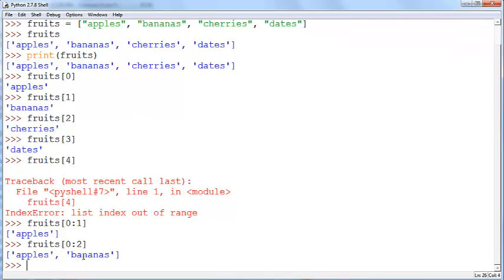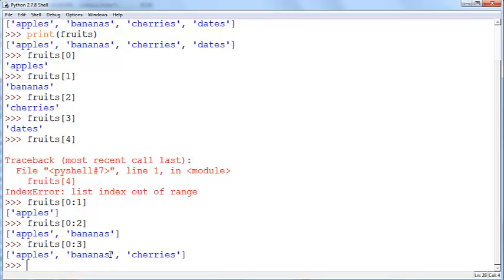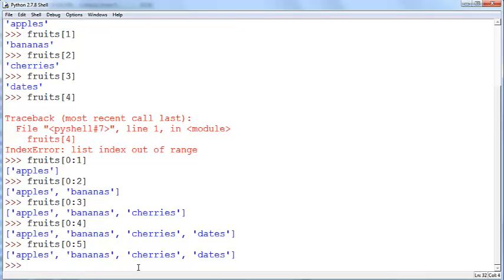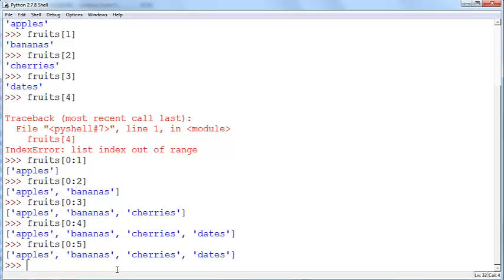Now you can get apples and bananas, the items whose index is 0 and 1 and you can do fruits 0 colon 3 and you'll get apples, bananas and cherries and 0 colon 4. You'll get all of them and here you could do 0 colon 5 and you will not get an error but you will get the entire array. Notice here that you will get all the results from the first index to the one before the last index. That's basically how you can retrieve a subset of a list which is also a list.